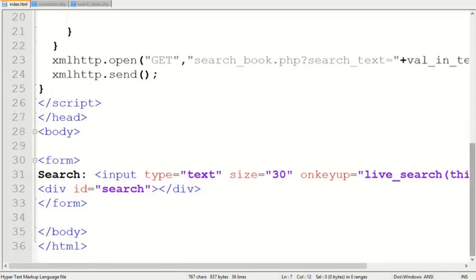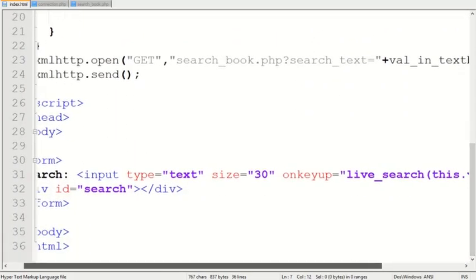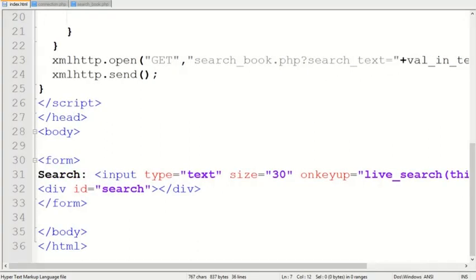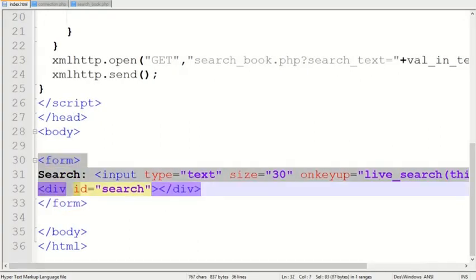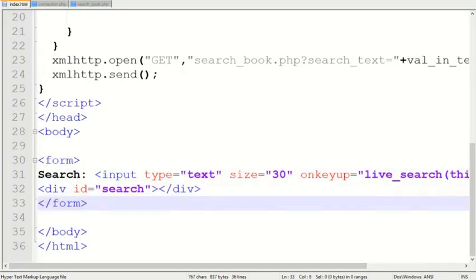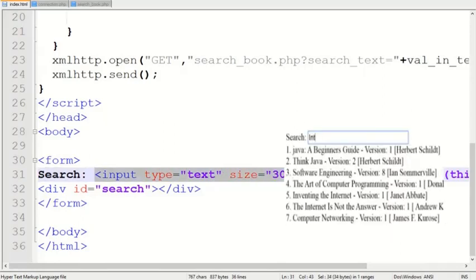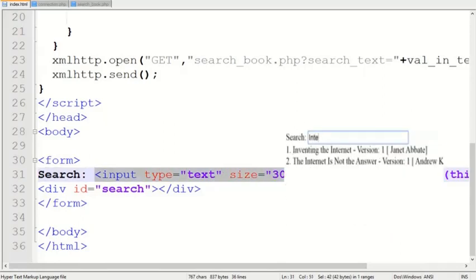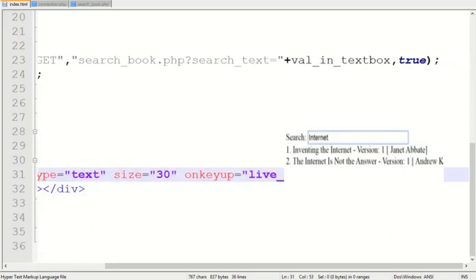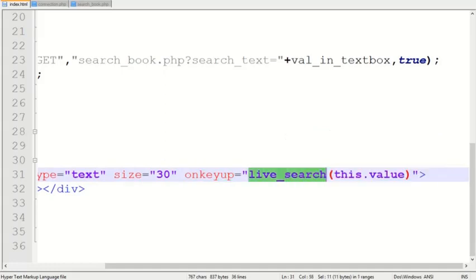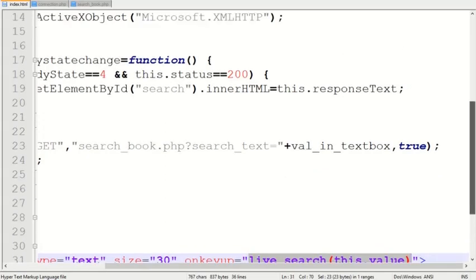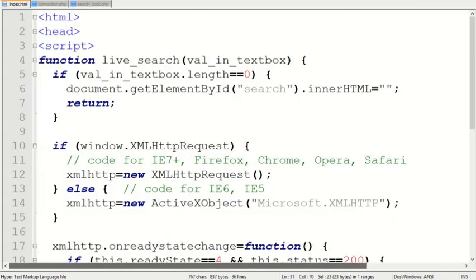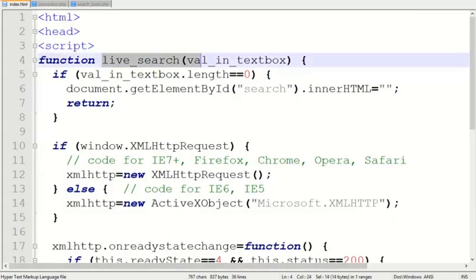When the user types text in the textbox for searching, the live_search function is triggered. At line number four, you can see the function live_search. Inside the function...